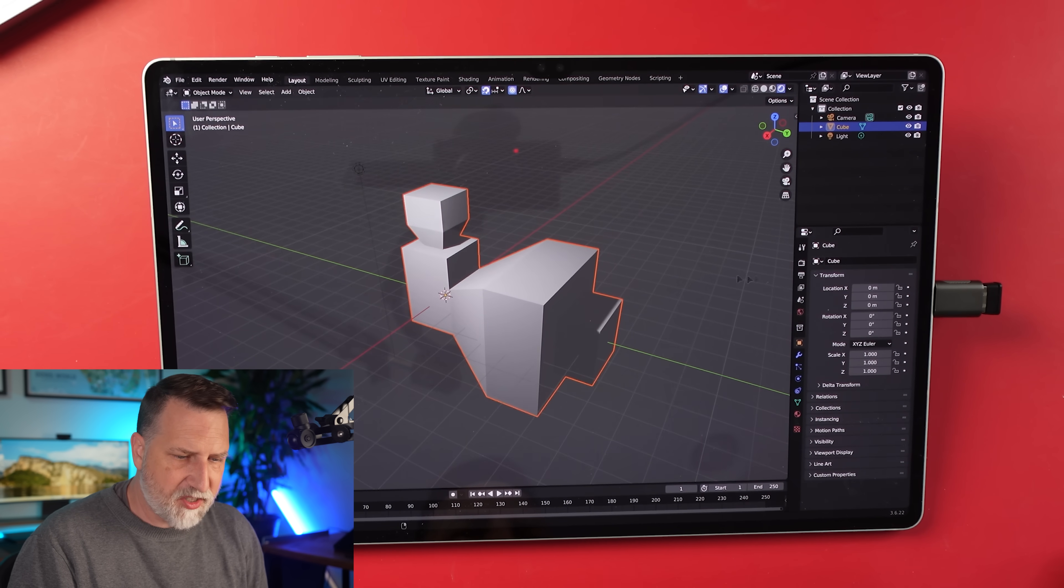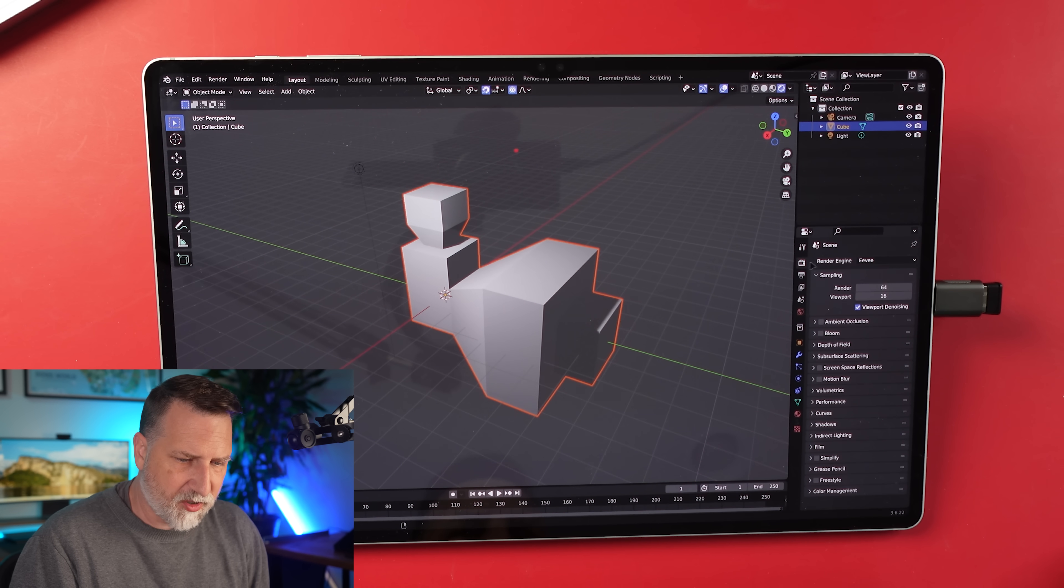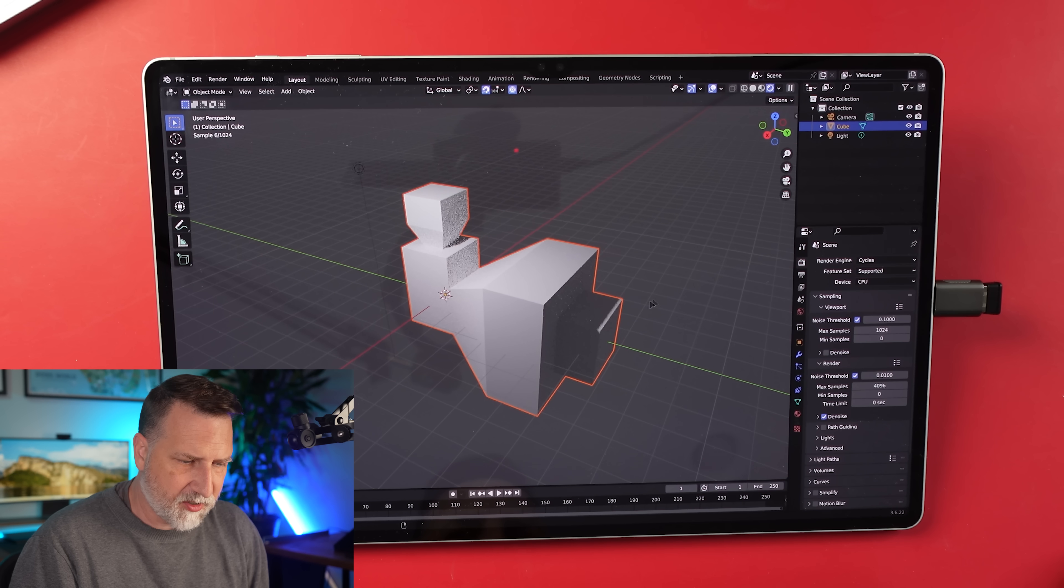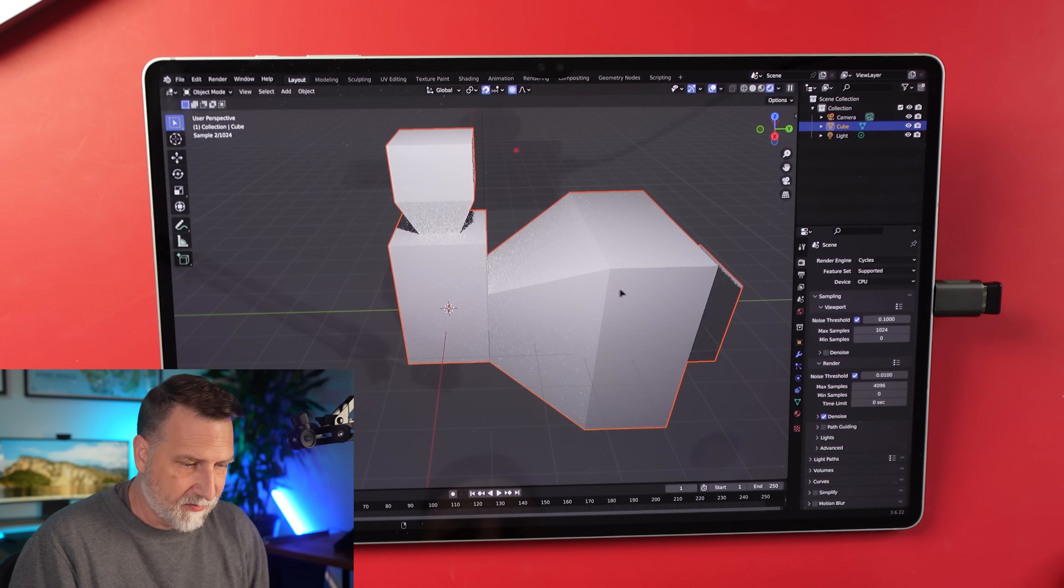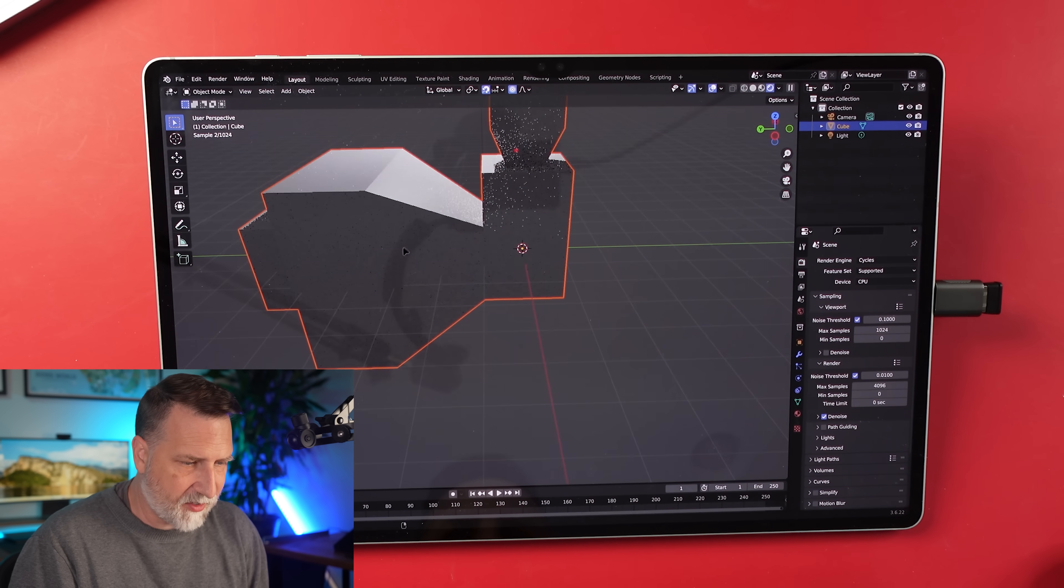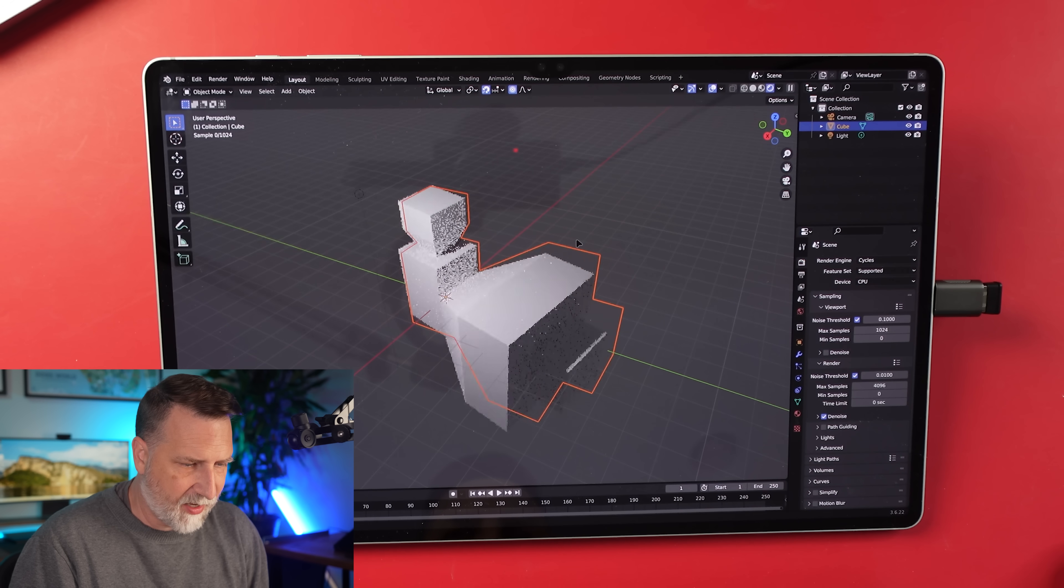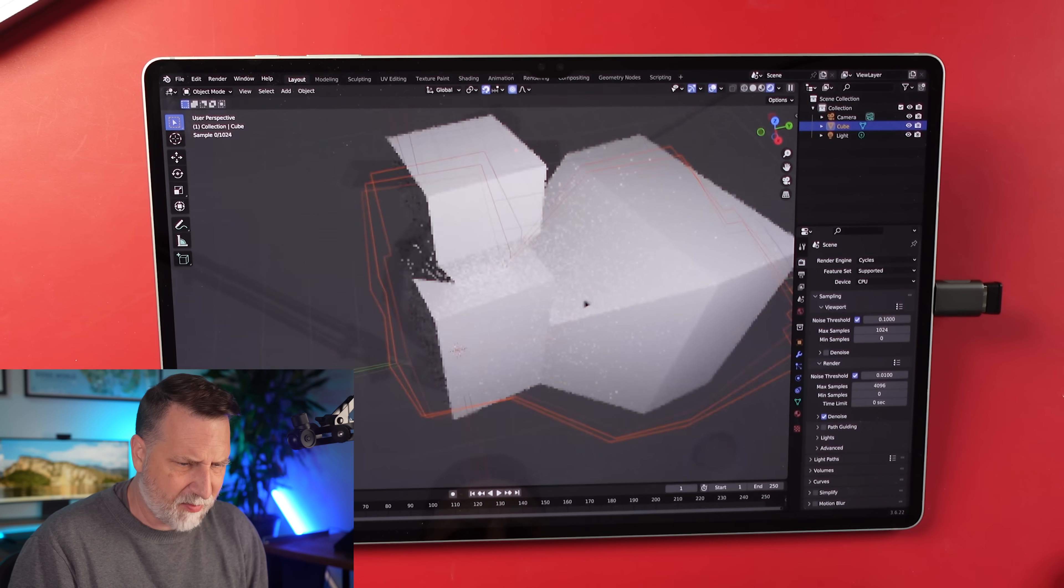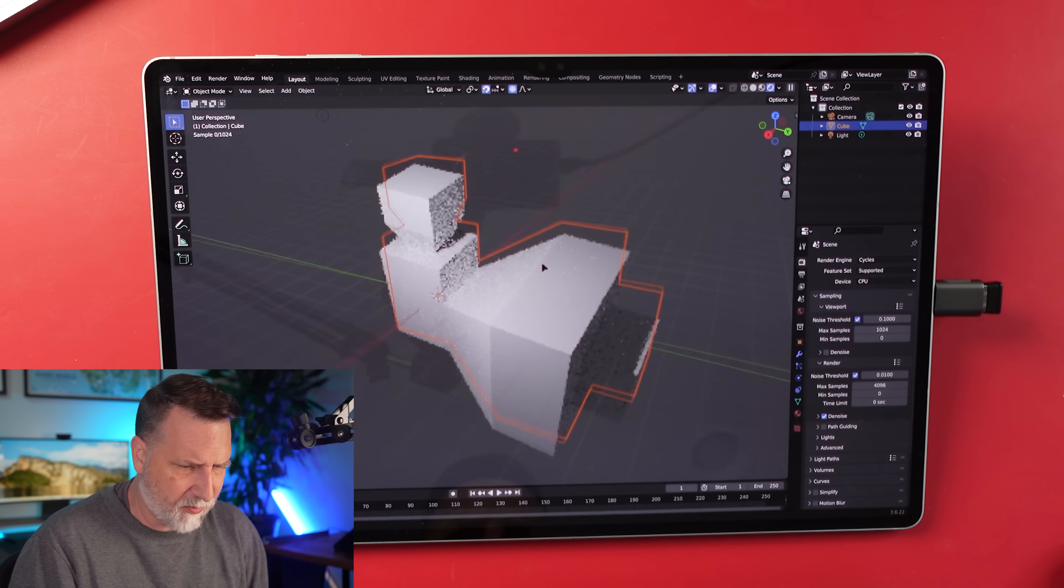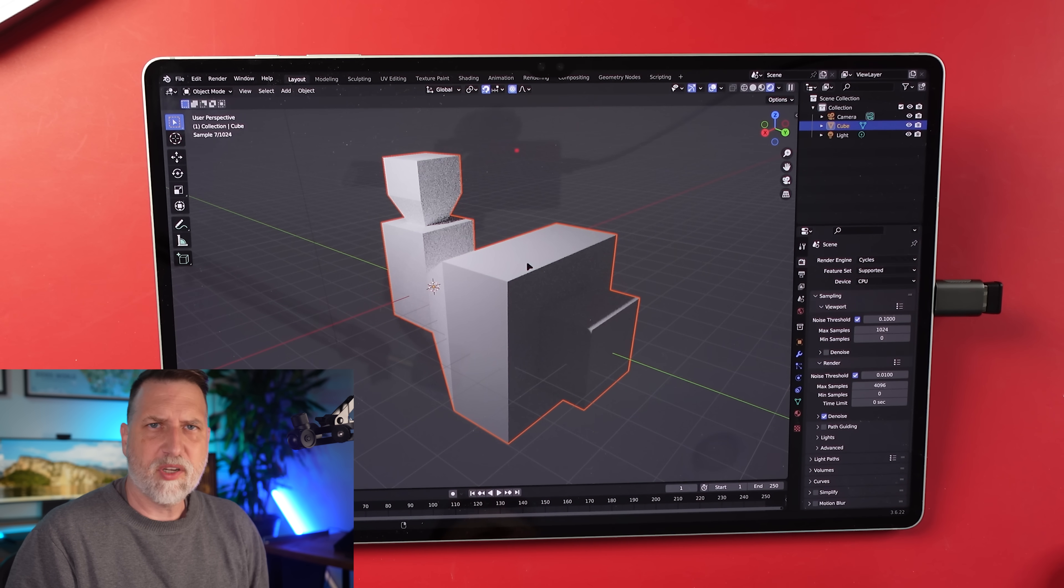So this is using Eevee, which is much easier to render things in Eevee. It's less intensive. If I go over to cycles, you know, actually, this is obviously not a super complicated thing, but I am really impressed by how this is working so far. Yeah, pretty cool.